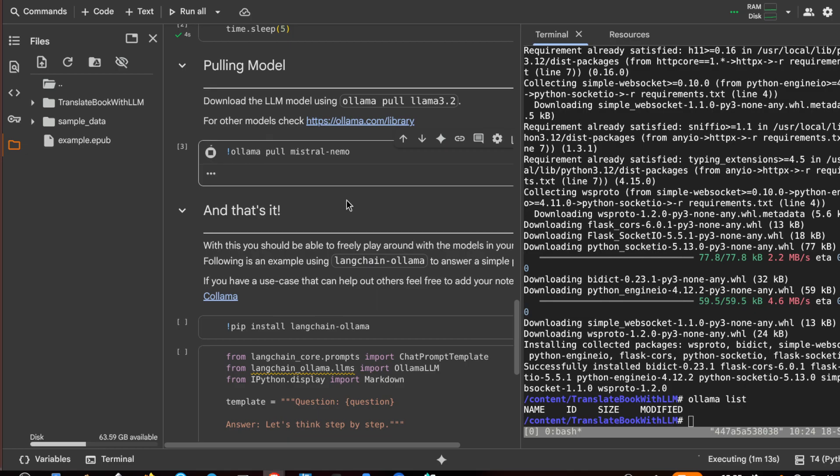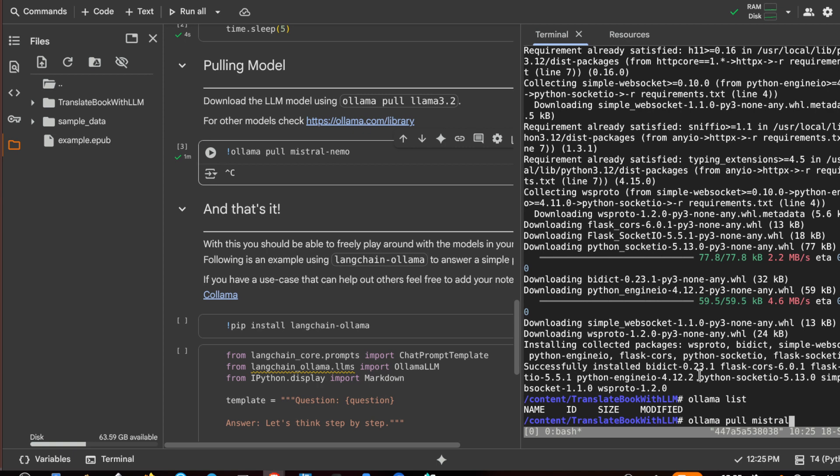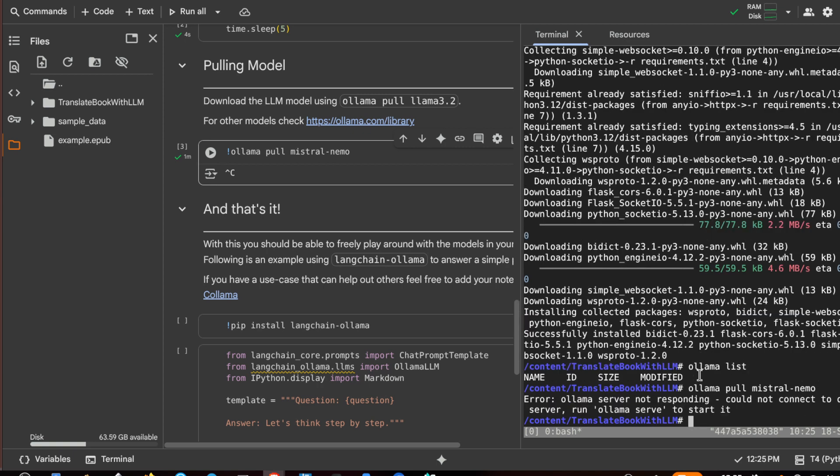Sometimes Colab does not give you enough feedback, so I try to stop it and run the command directly in the terminal: ollama pull mistral nemo. Ollama serve isn't running.